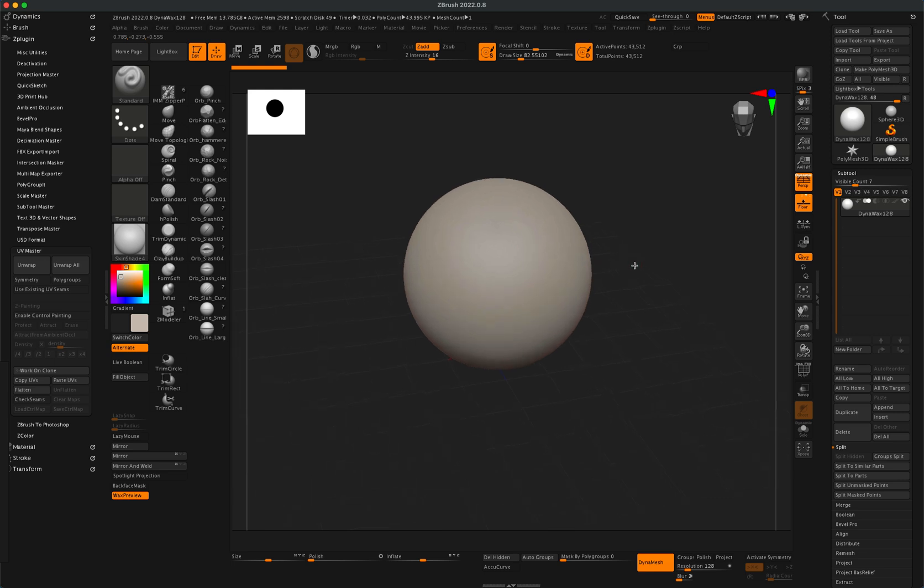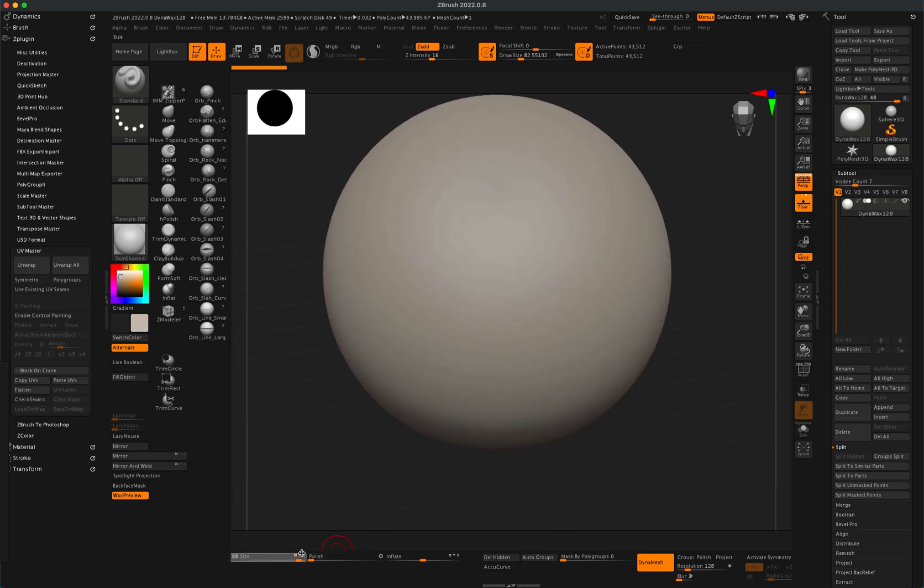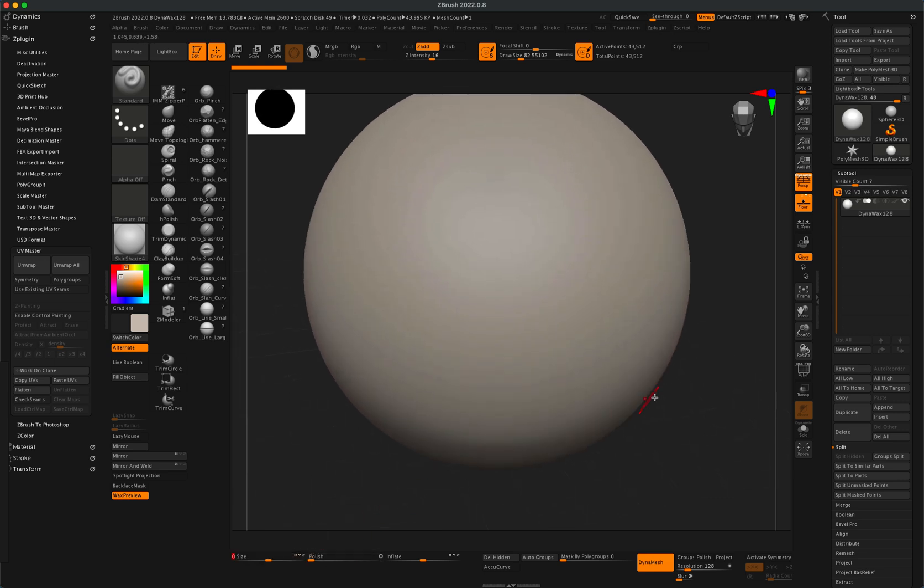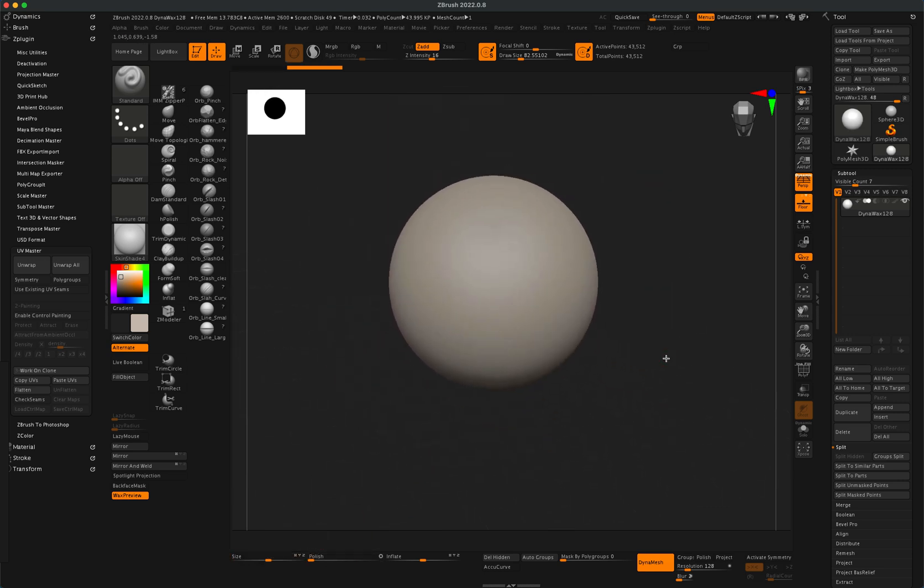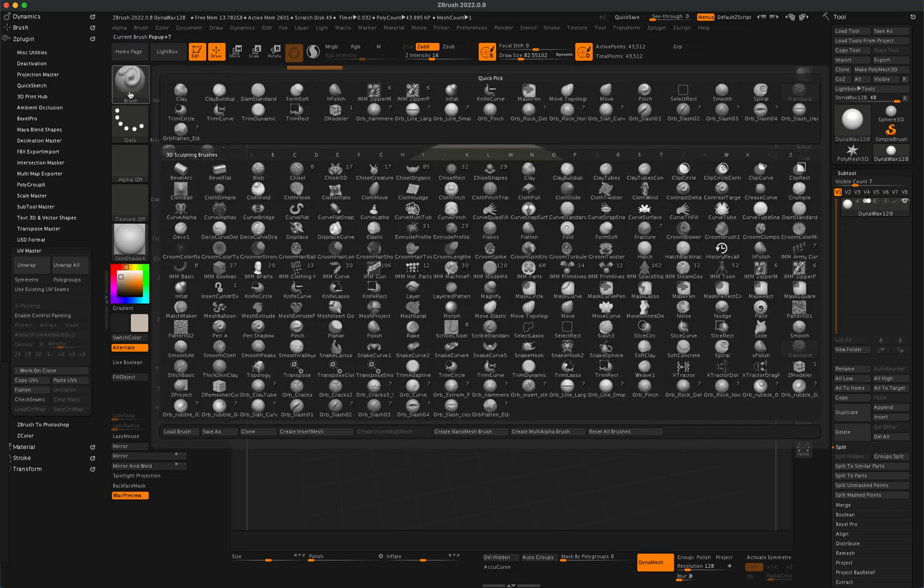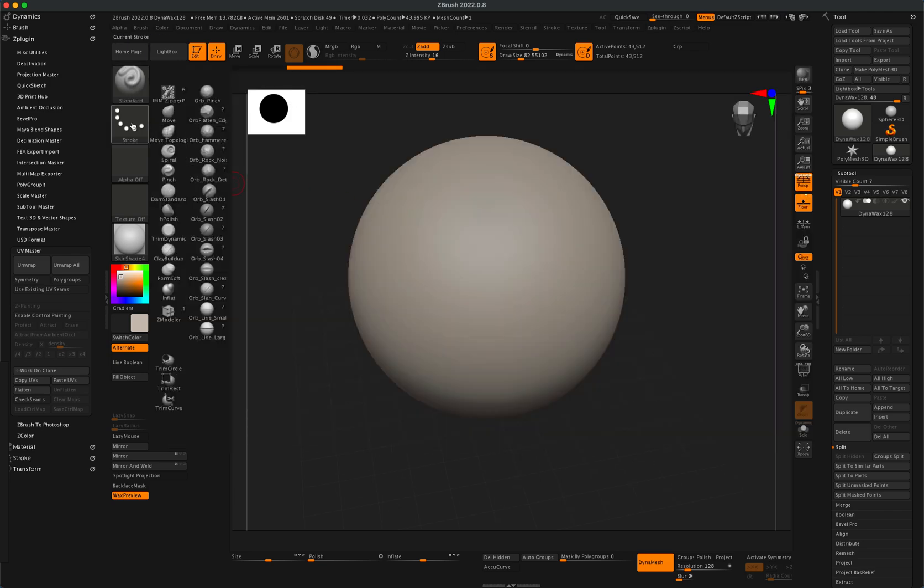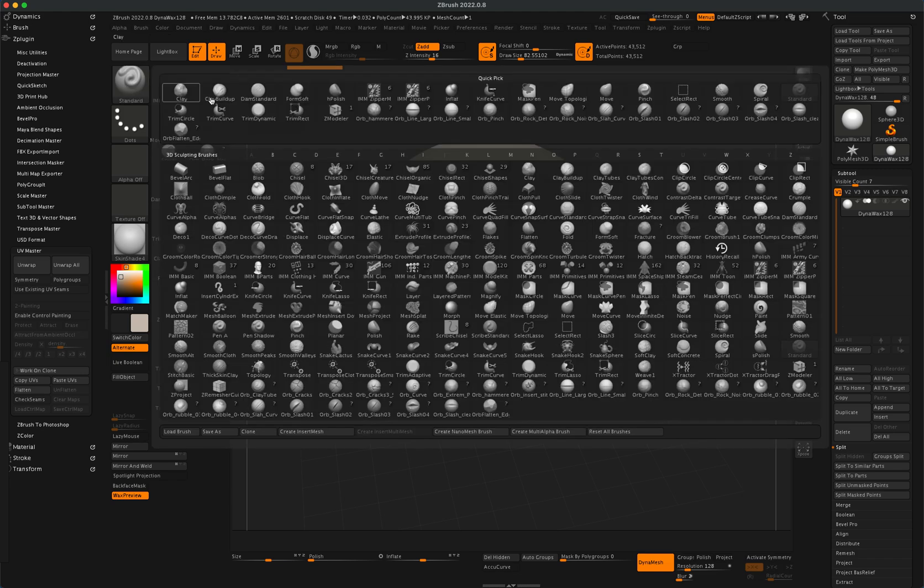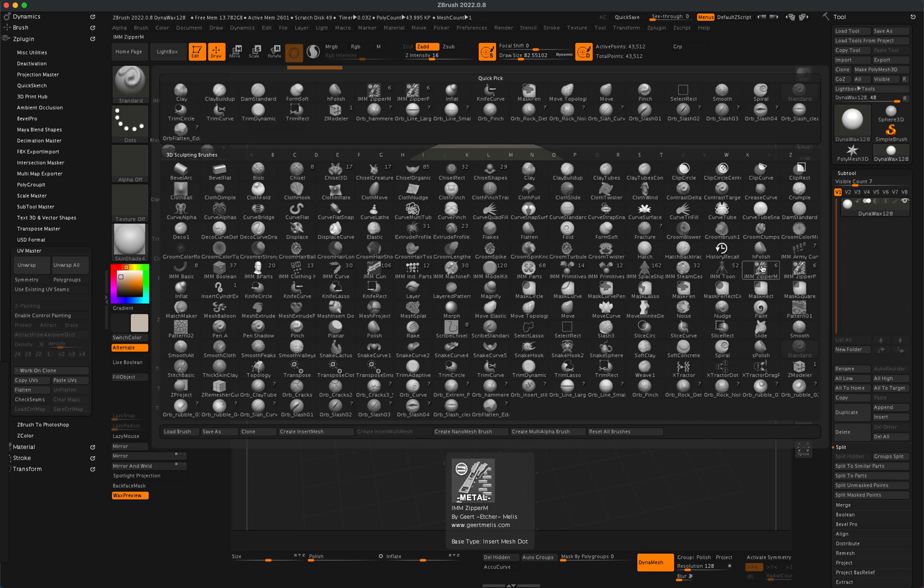So to do this, all you need to do is let me just increase the size of my sphere here so I can demonstrate the zipper a little better. I'm going to jump into my brushes and once you have your brushes open, find something called IMM Zipper and it's built into ZBrush.